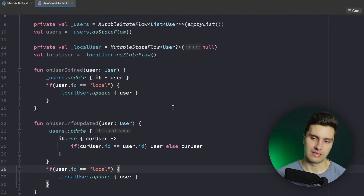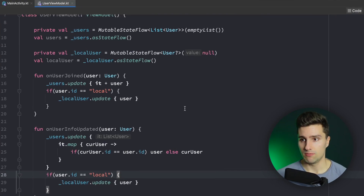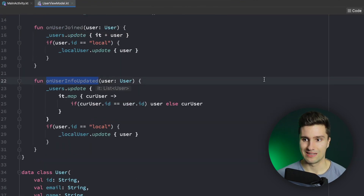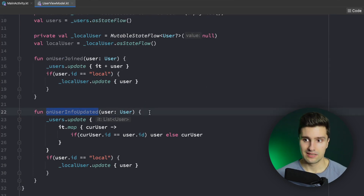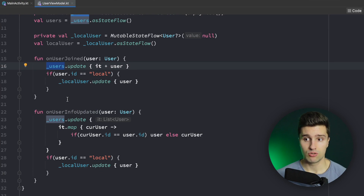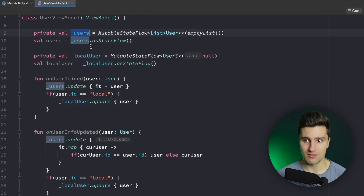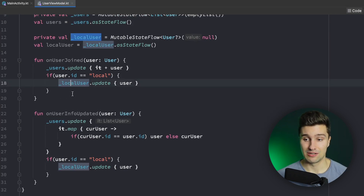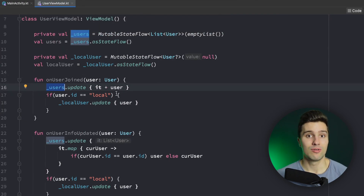Right now in this code there won't be any bug, but this code is very vulnerable to bugs. Let's say you work in a team with other developers, or you just get back to this project after a while. You don't only have these two functions — onUserJoined and onUserInfoUpdated. Let's say there are more: maybe one where the user leaves, or whatever. Then every single time the users list changes you will also need to remember to actually update the local user.